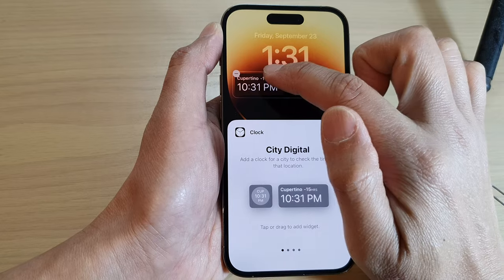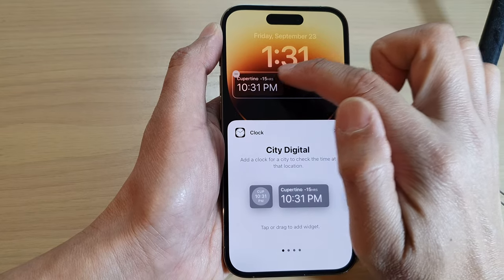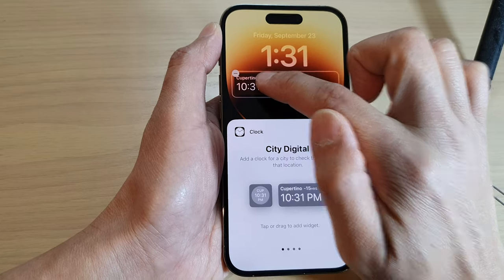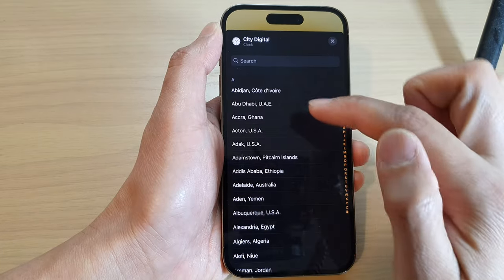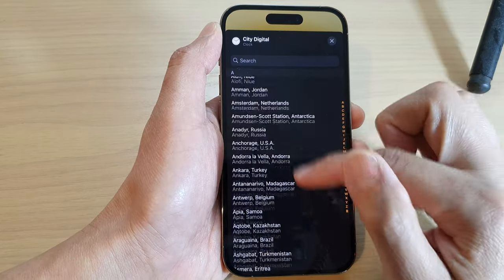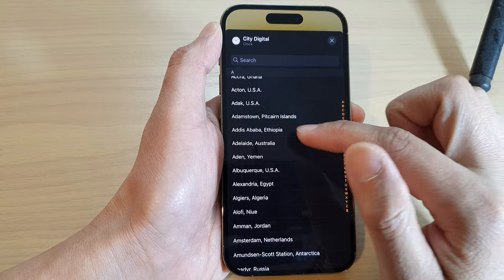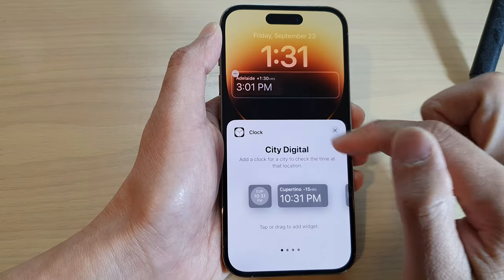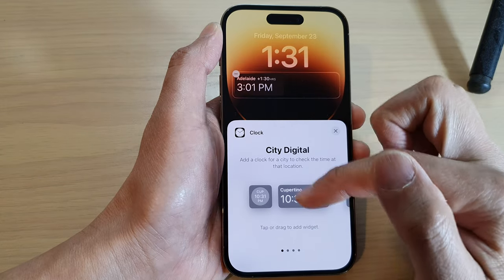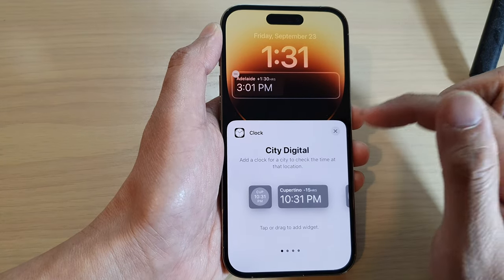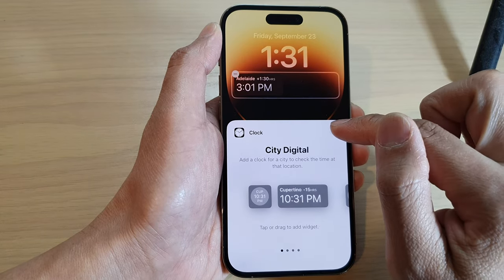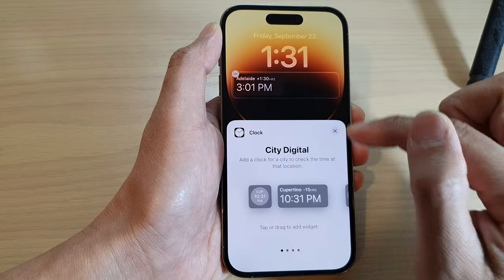From here you can tap on the widget itself, which will allow you to select a city. Select a city from the list and then tap the close button.